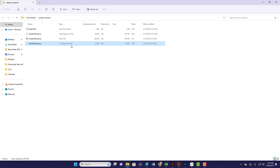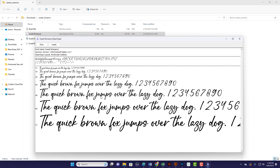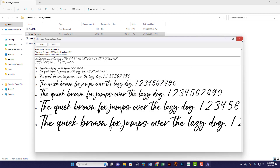You always want the open type font. True type font came around in the 80s, and then a decade later the improved version — open type font — came along. What open type font gives you is more decorative pieces: more glyphs, swirls, flourishes, and all those fun add-ons you can use in your designs. I always want all the extras, so I always go for the open type font. Double-click on it, this box pops up, and you just hit the install button. That's it — close it out.